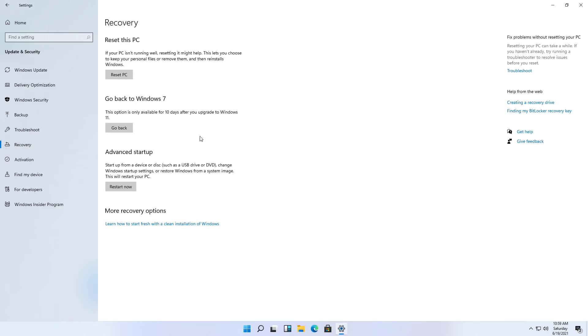Now that we've upgraded to Windows 11, I want to try to see if I can roll back to the previous version, which I should be able to, but we're going to see if that's the case. We're just going to do that from Settings, Update & Security, and on Recovery under Go Back to Windows 7, we're just going to click the Go Back button.